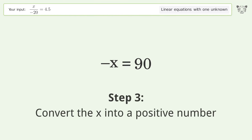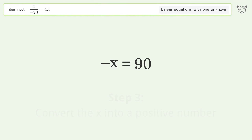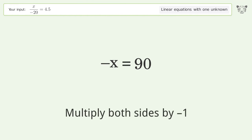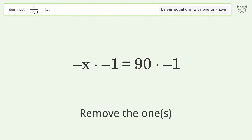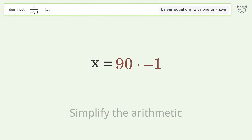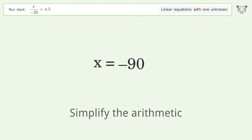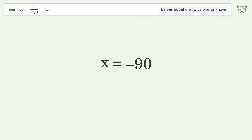Convert x into a positive number by multiplying both sides by negative 1. Remove the ones. Simplify the arithmetic. And so the final result is x equals negative 90.